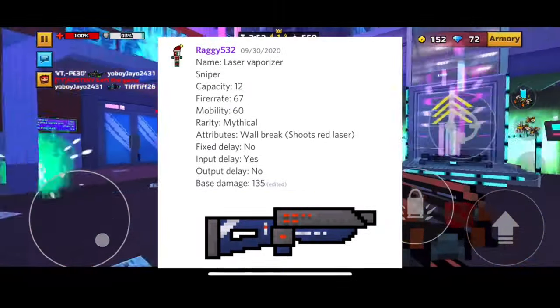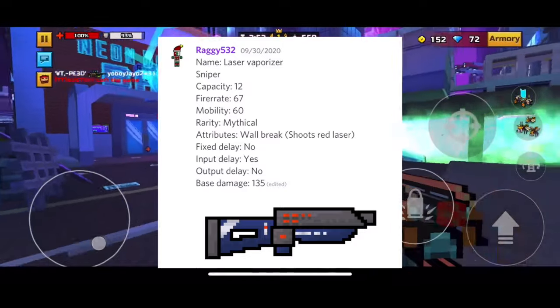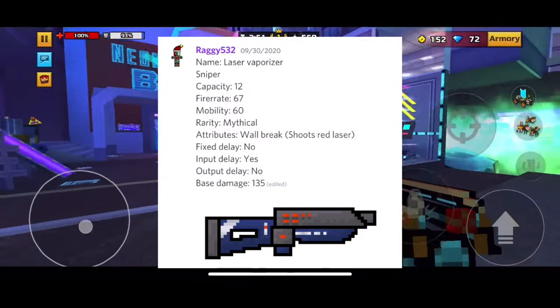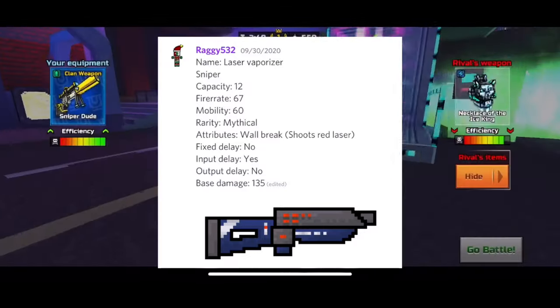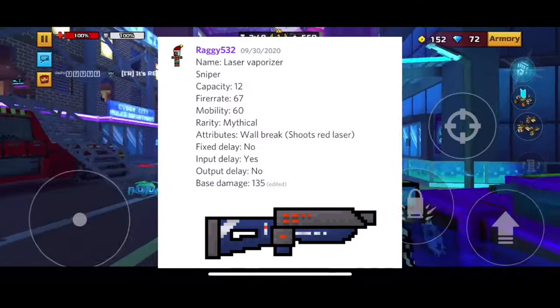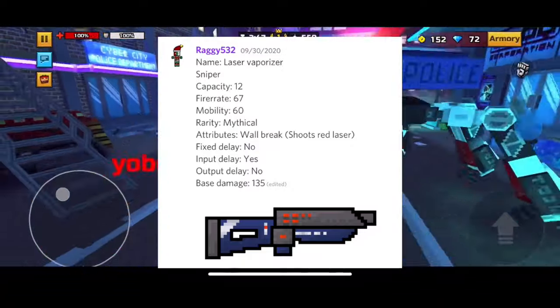Weapon number 41, Laser Vaporizer. Sniper, Mythical. Capacity 12, Fire Rate 67, Mobility 60.